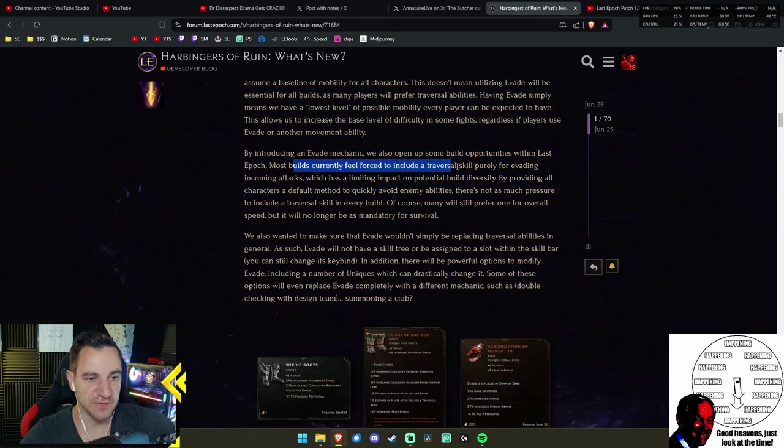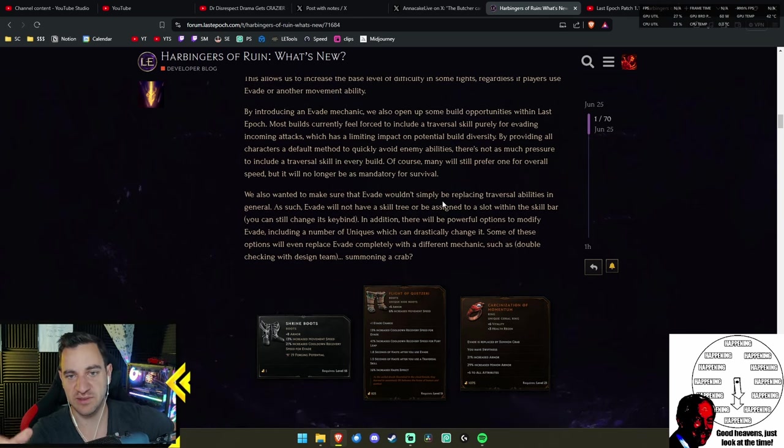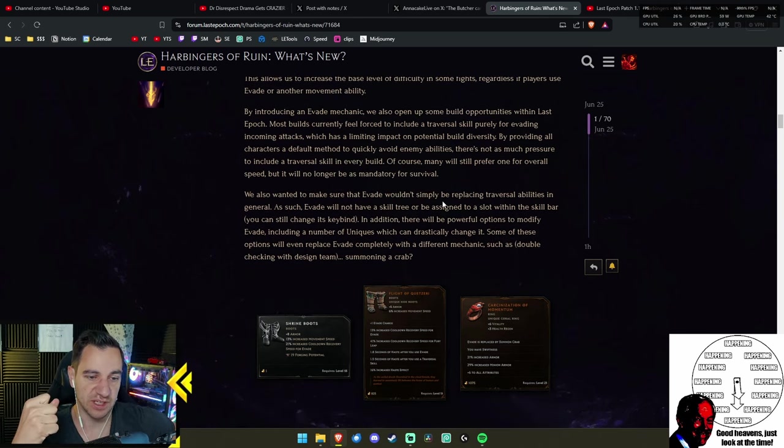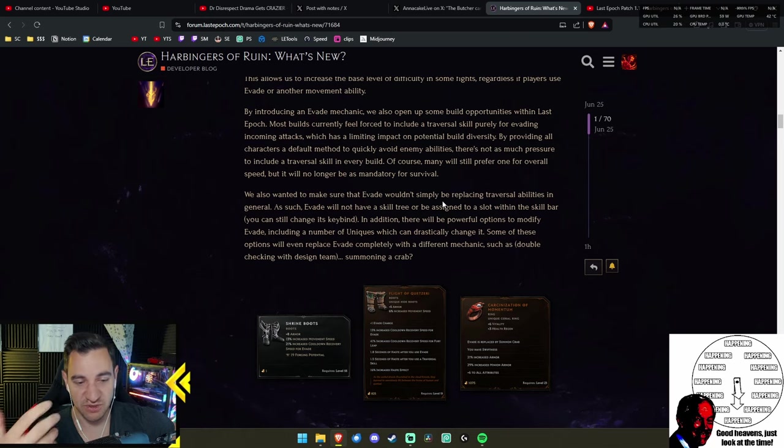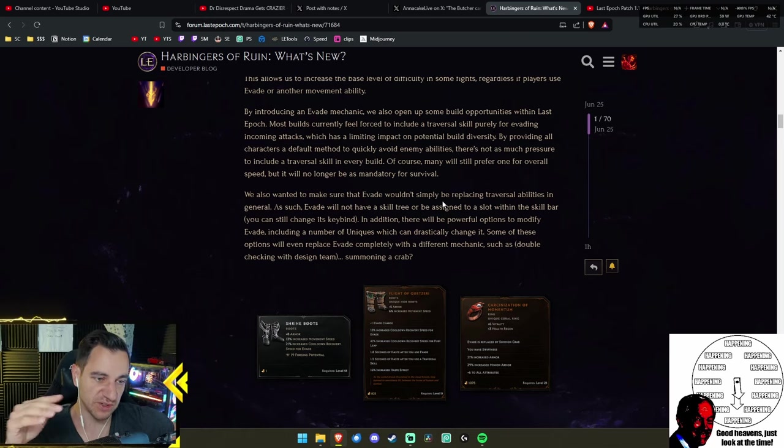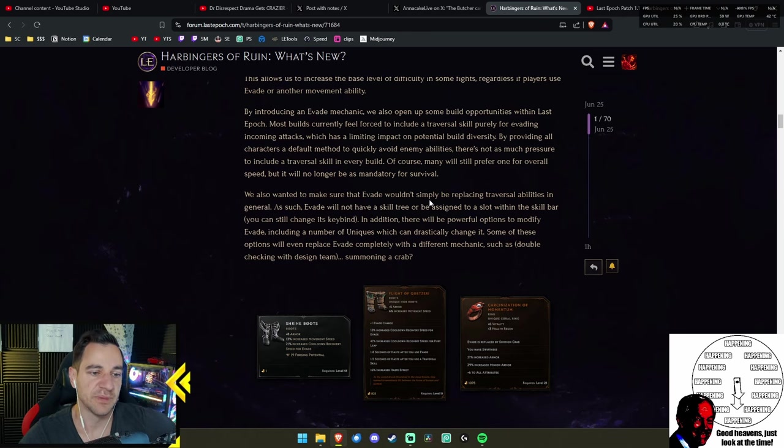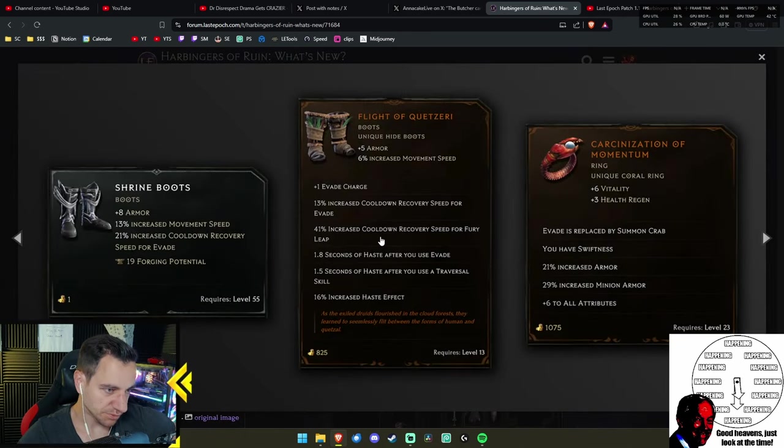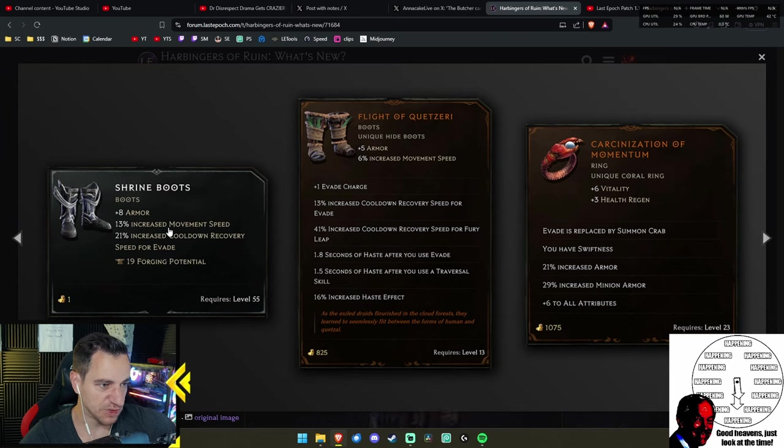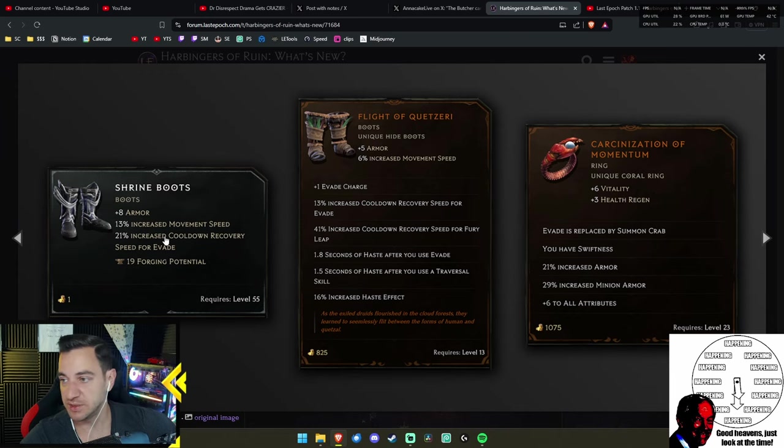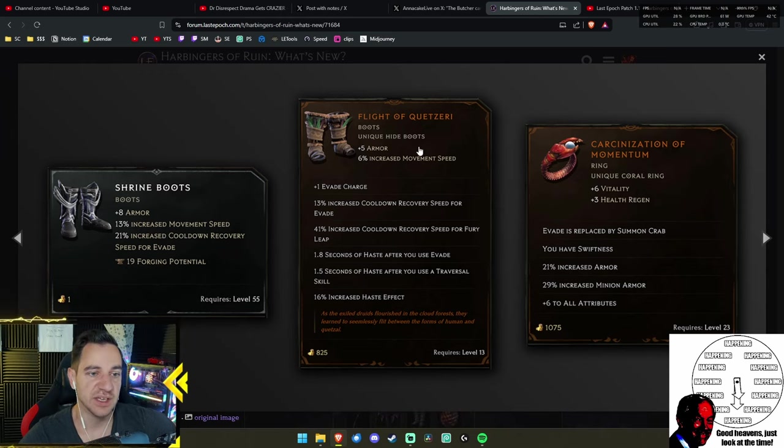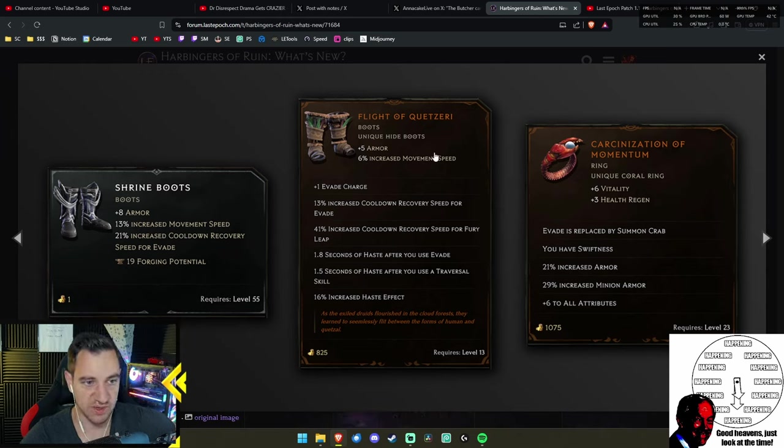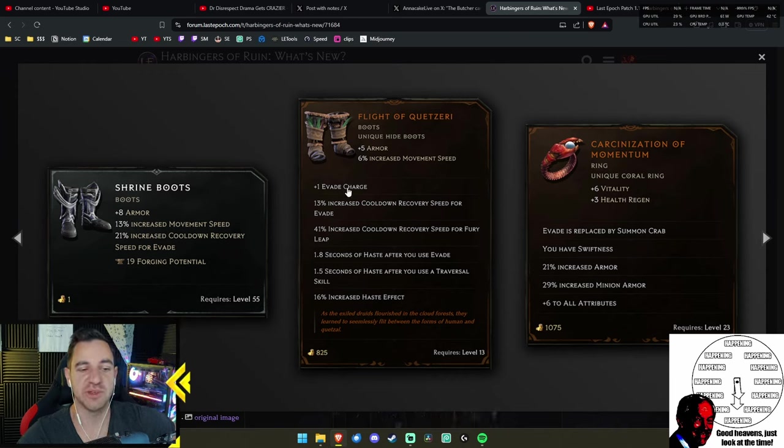Some classes don't have it anyway, or some builds. I've run builds that don't have the evade ability or any sort of traversal skill. But it always feels a bit bad, especially because later in the game you want to go through things fast, so you need some sort of movement skill. There will be items that can work with this whole thing. They're also coming in 1.1 already.